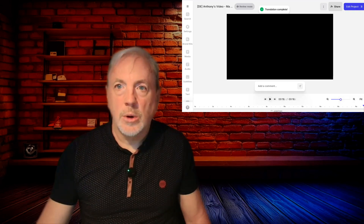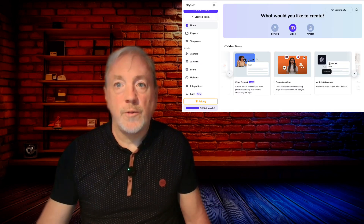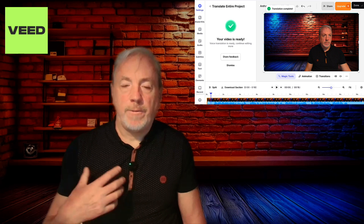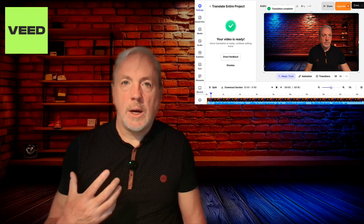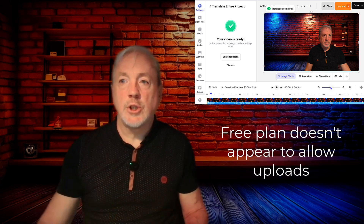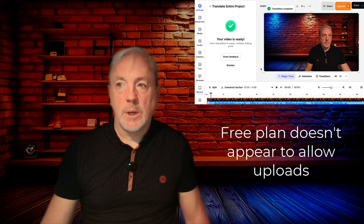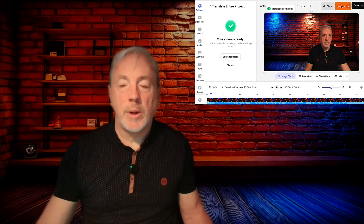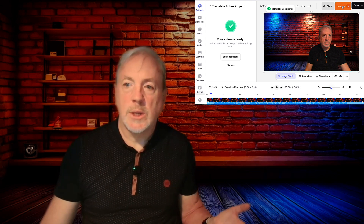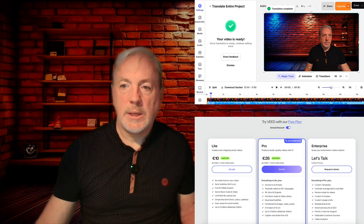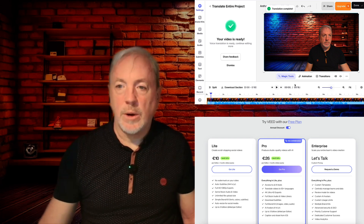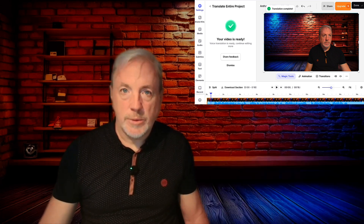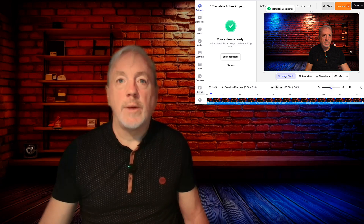So now we're going to go into VEED. I tried VEED just a few minutes ago and it wasn't allowing me to upload on the free plan. So what I did is I recorded an 18-second video in here and then translated it into German. We'll play that for you now.